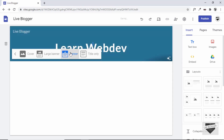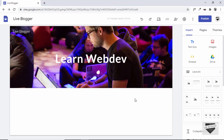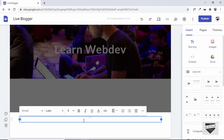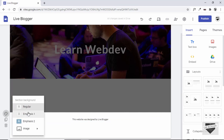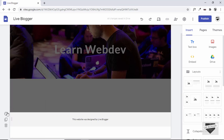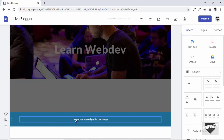Now let's add a footer. Scroll down and click Add Footer. You can type something and it will be added as a footer on every new page. I'll type This website was designed by Live Blogger and center it. You can also change the footer style — click Section Background to change the background color.